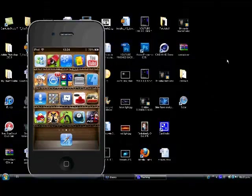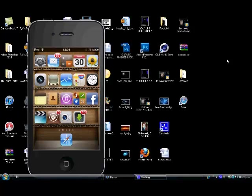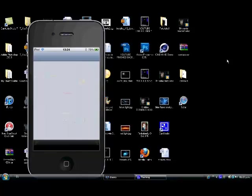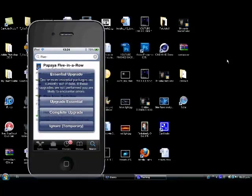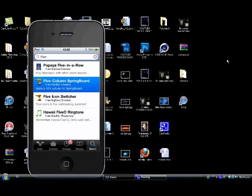What's up guys, our tutorial JJ here. In this tutorial I'm gonna teach you how to get a five column app springboard. The first thing you need to do is go into Cydia and search for five column springboard, click on it.